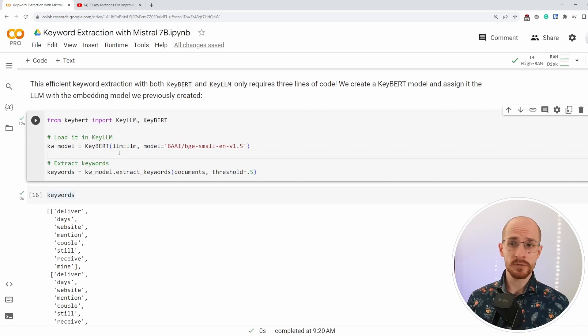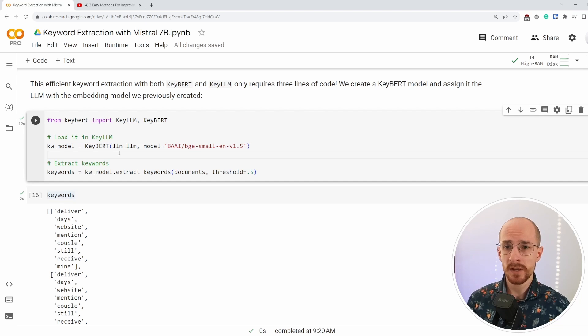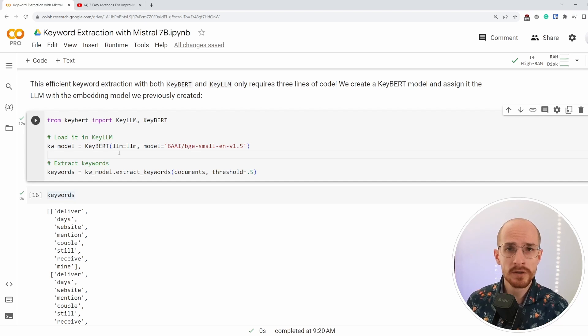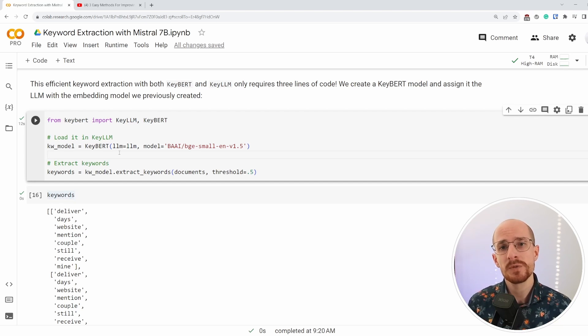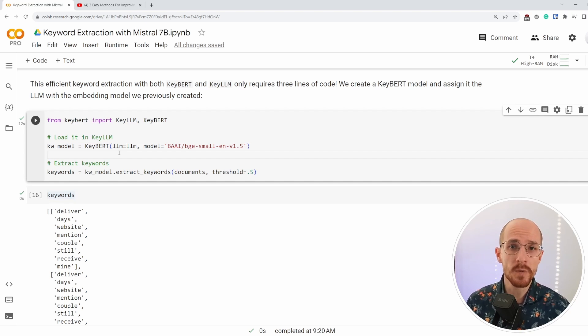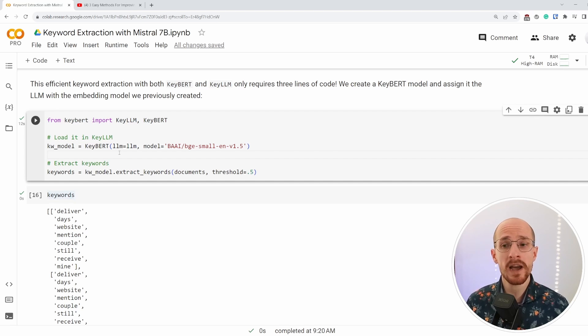That was the tutorial for today. It showed how we could do large language models with KeyBERT, an automated process that I think works relatively well, but of course, try it out, see how it works. If you have any feedback, let me know. There's always room for improvement.